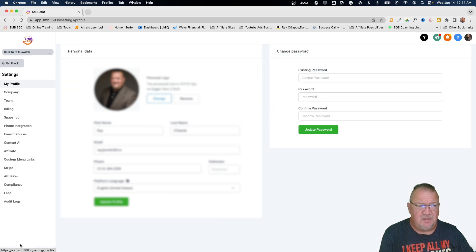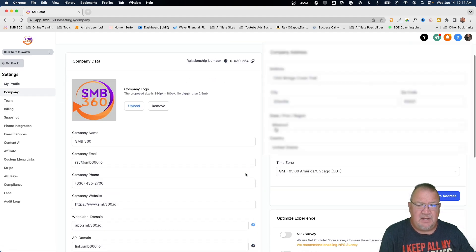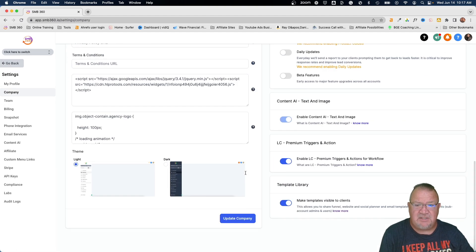Right now, you find that by going into your settings. Once you're at the agency view, going to your settings, you would go to your company view, and you would scroll down here to the bottom.